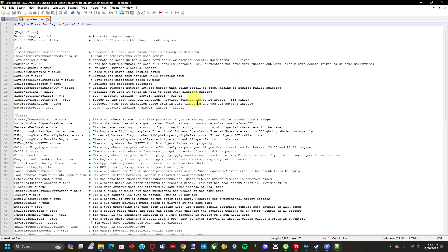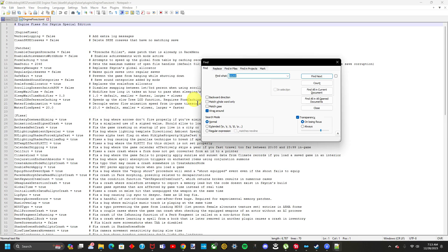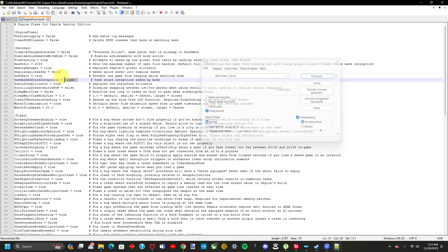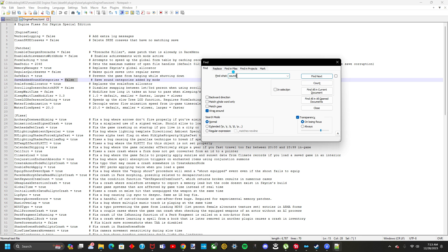Once it opens up, let's go ahead and find the achievement one. Achievement, it's right here. Mine's already set to false. Make sure yours is set to false as well. And then we'll look for sound. Sound, as you can see, mine's already set to false. Make sure yours is set to false. And then we look for screenshot.